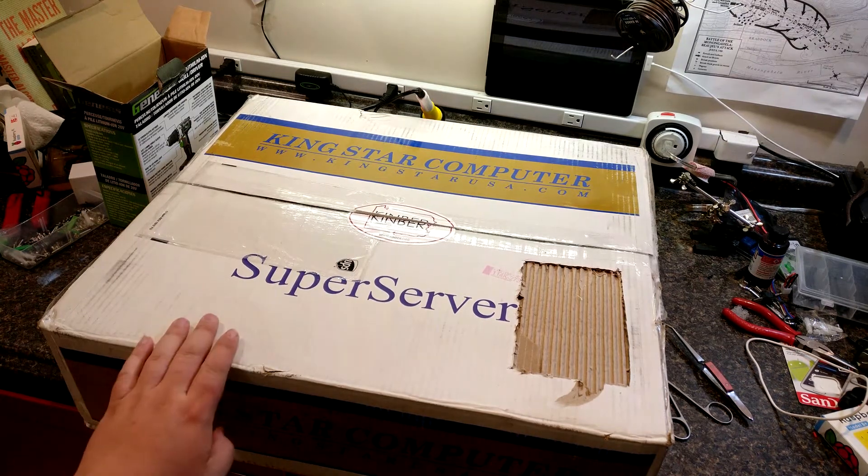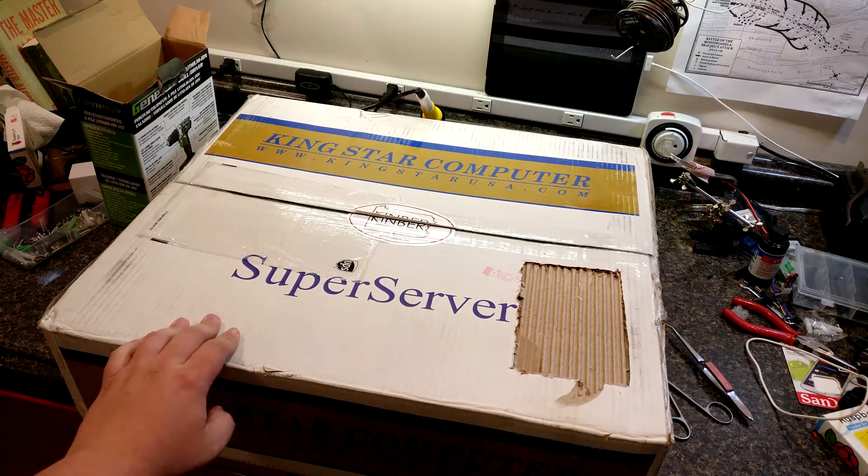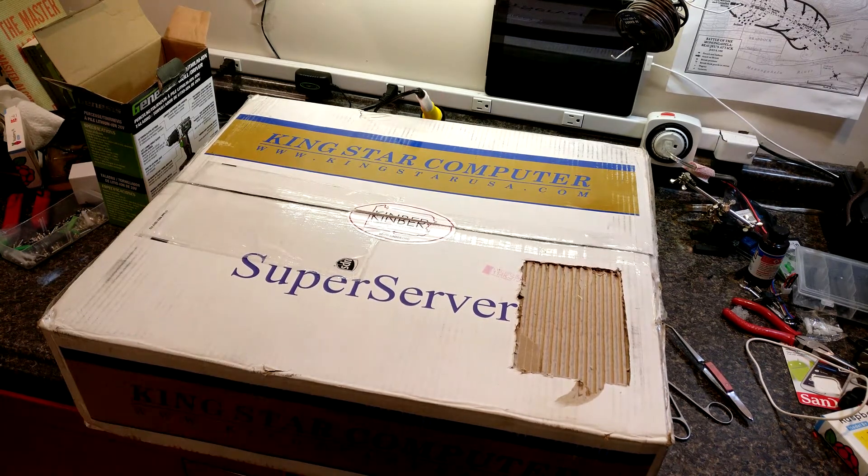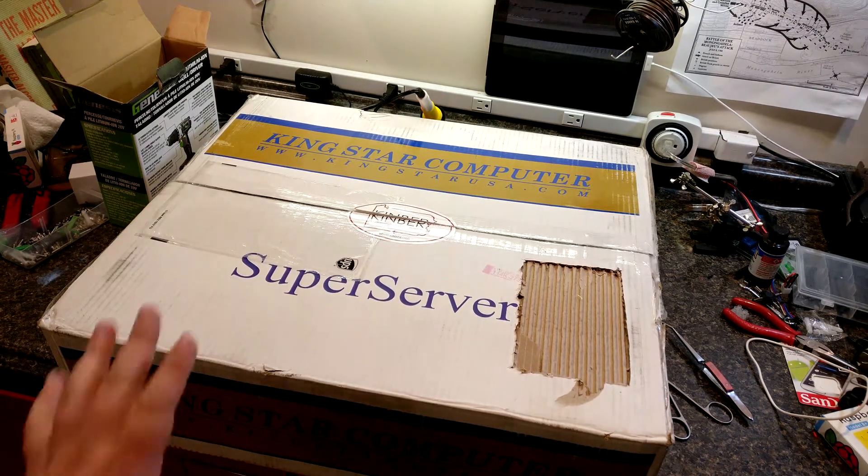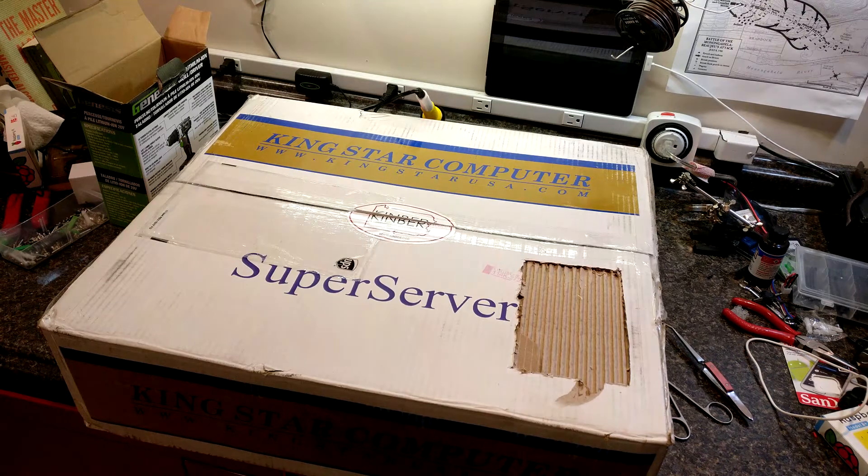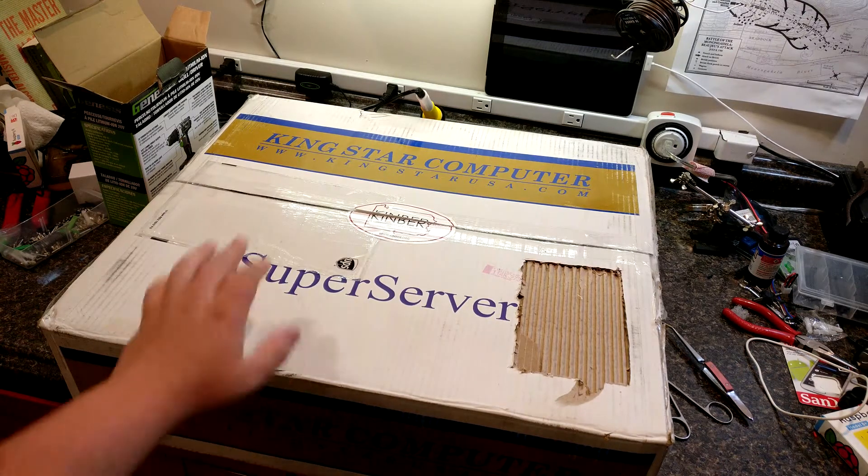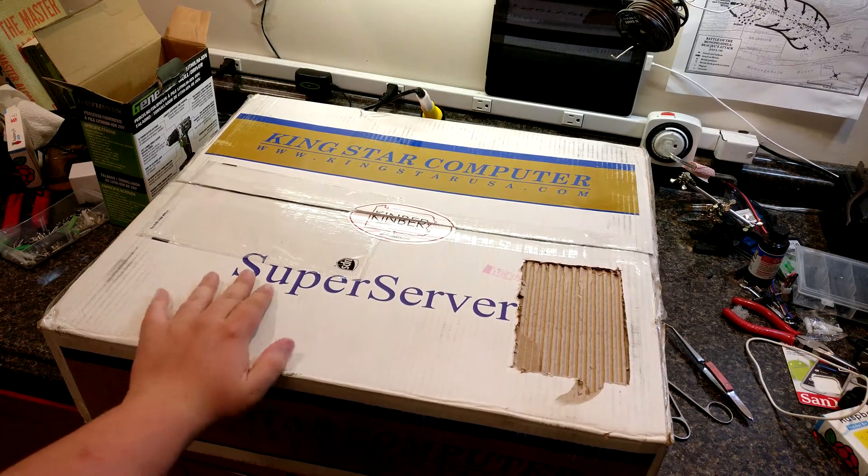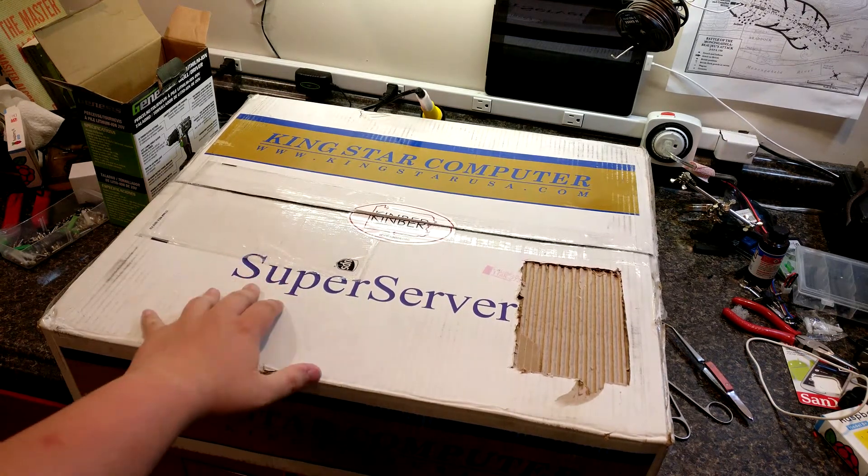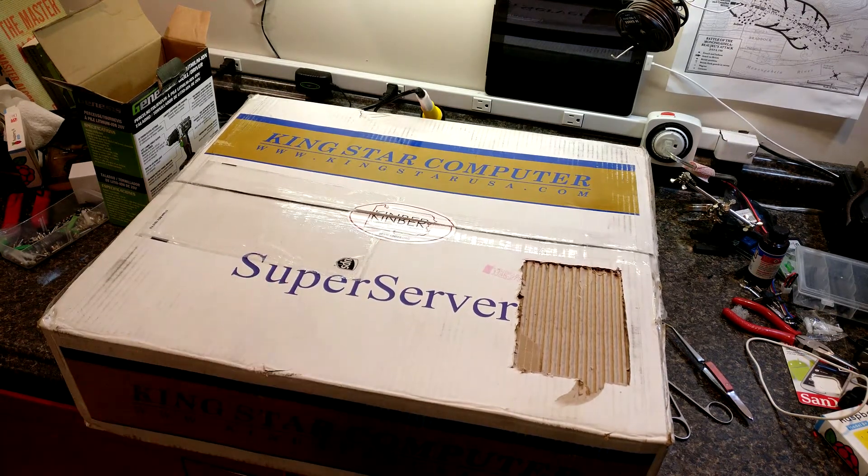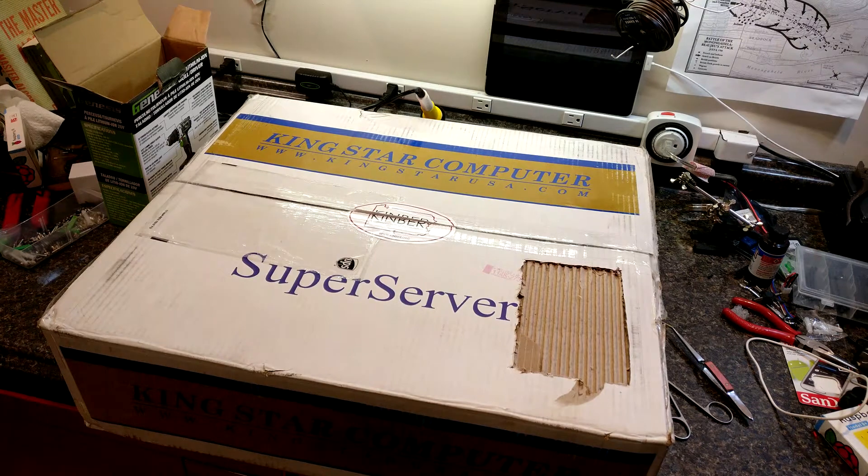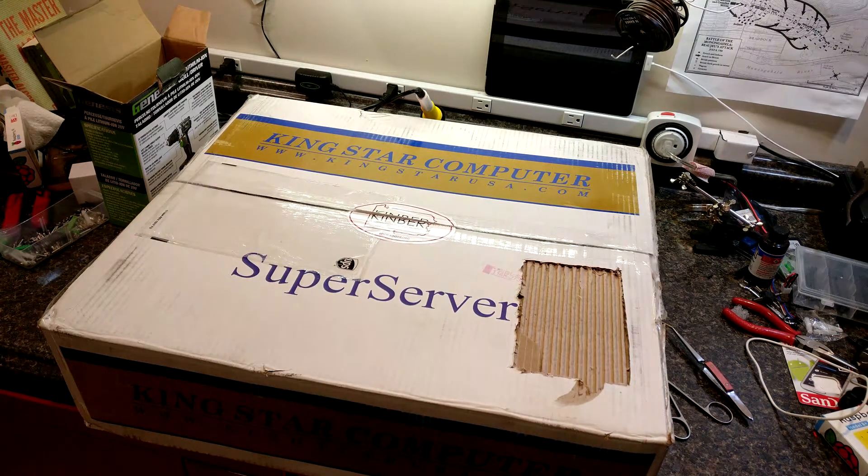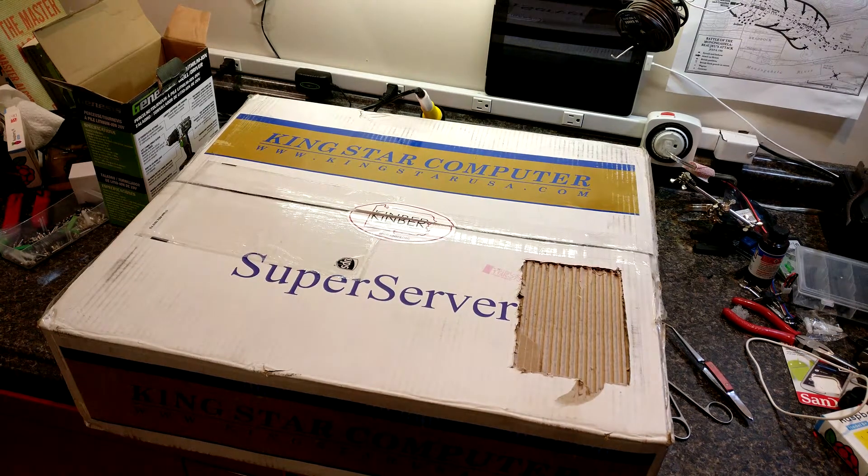But I figured I'd do a video for the first time in a long time of a brand new server. This is the first time I've ever actually worked with brand new equipment. Normally I'm always working with stuff off eBay or bought second hand.